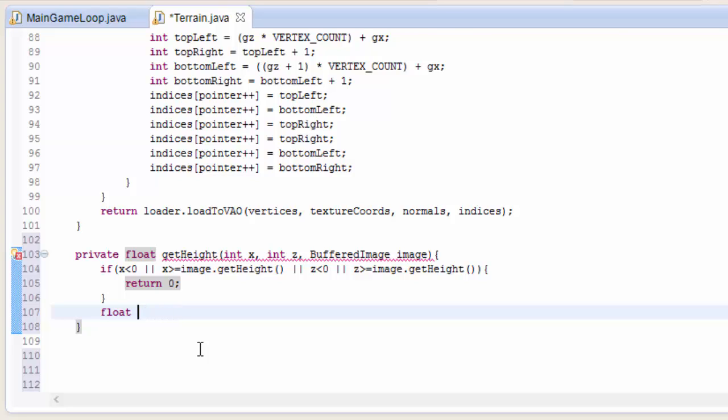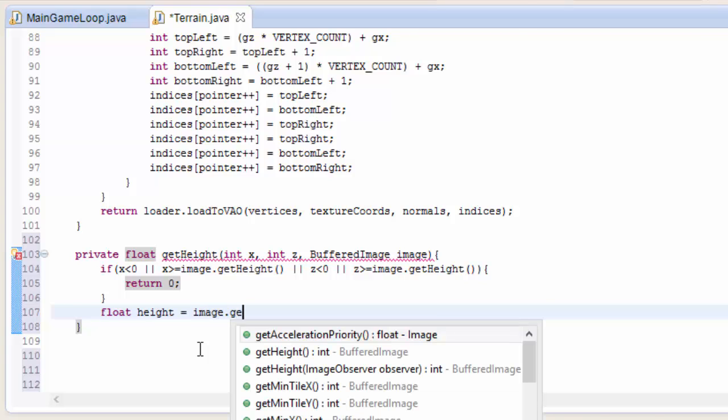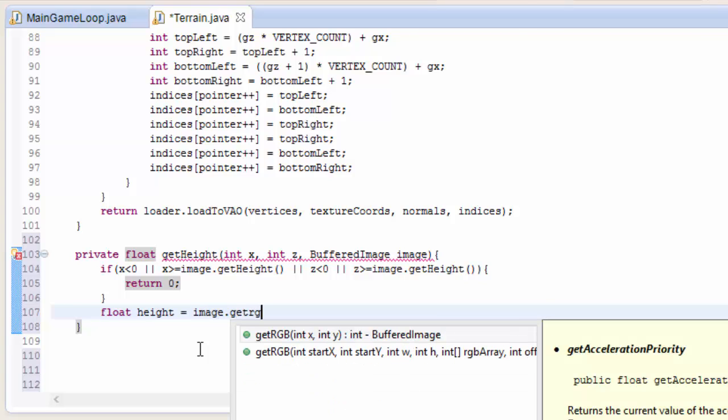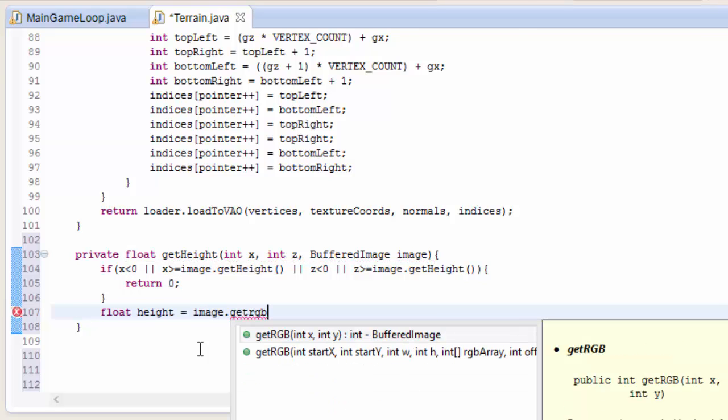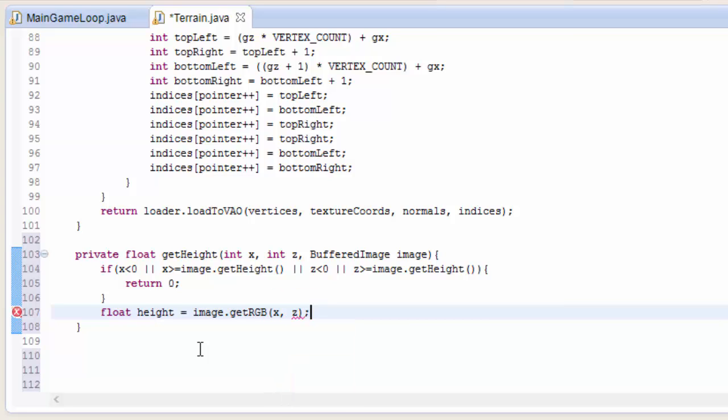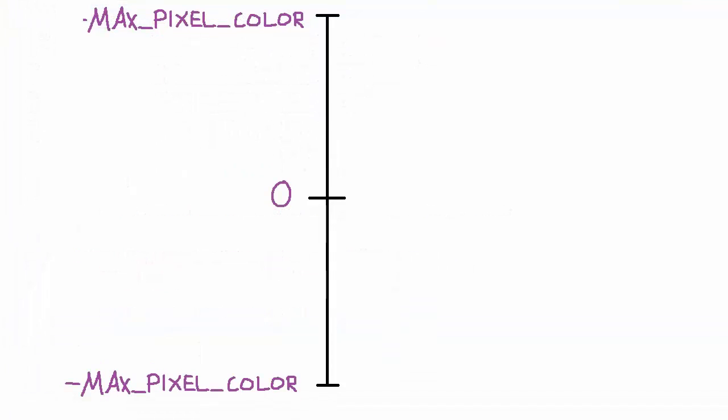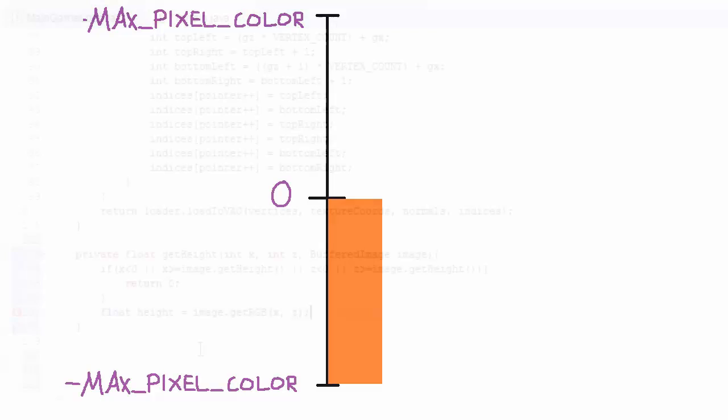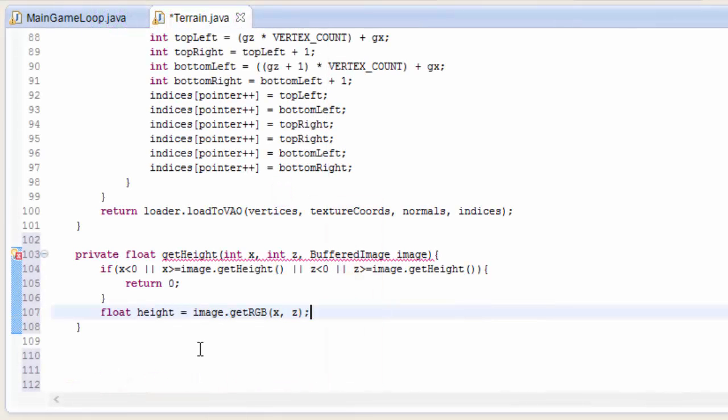But if that isn't the case, then we can actually get the pixel color of the height map, and we're going to do that by doing image.getRGB and putting in the coordinates. That is going to return a value that represents the color of that pixel. It will actually return a value of between minus max pixel color and 0, and we need to convert this into a reasonable height value.